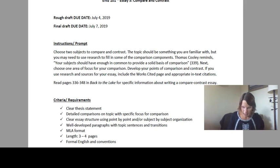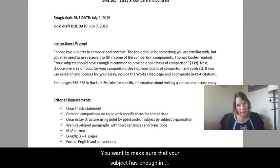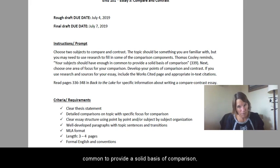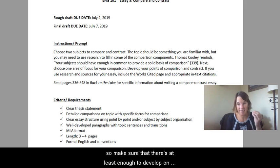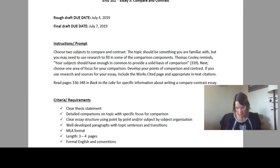Make sure that your subject has enough in common to provide a solid basis of comparison, so that there's at least enough to develop on both sides where they still have a touch point.